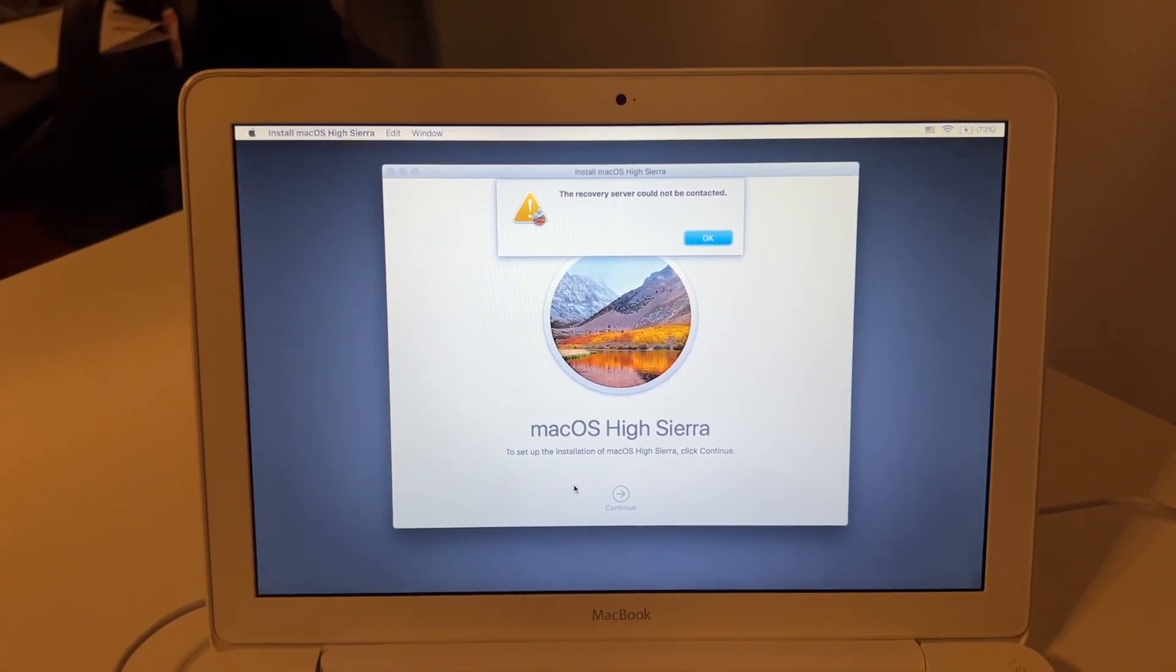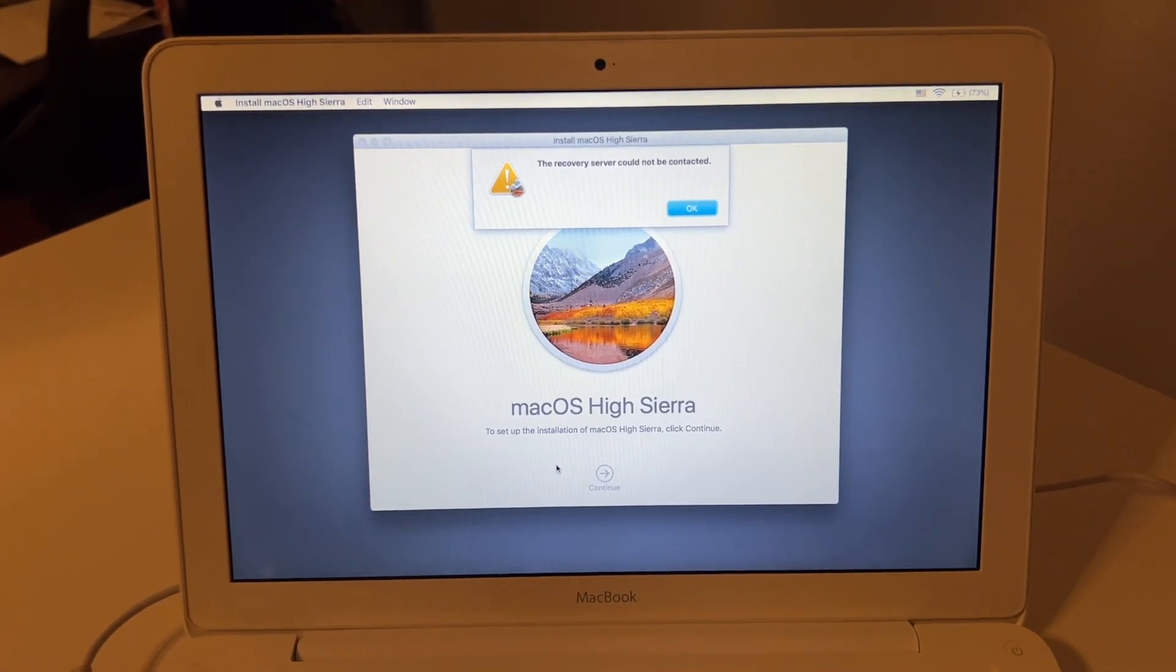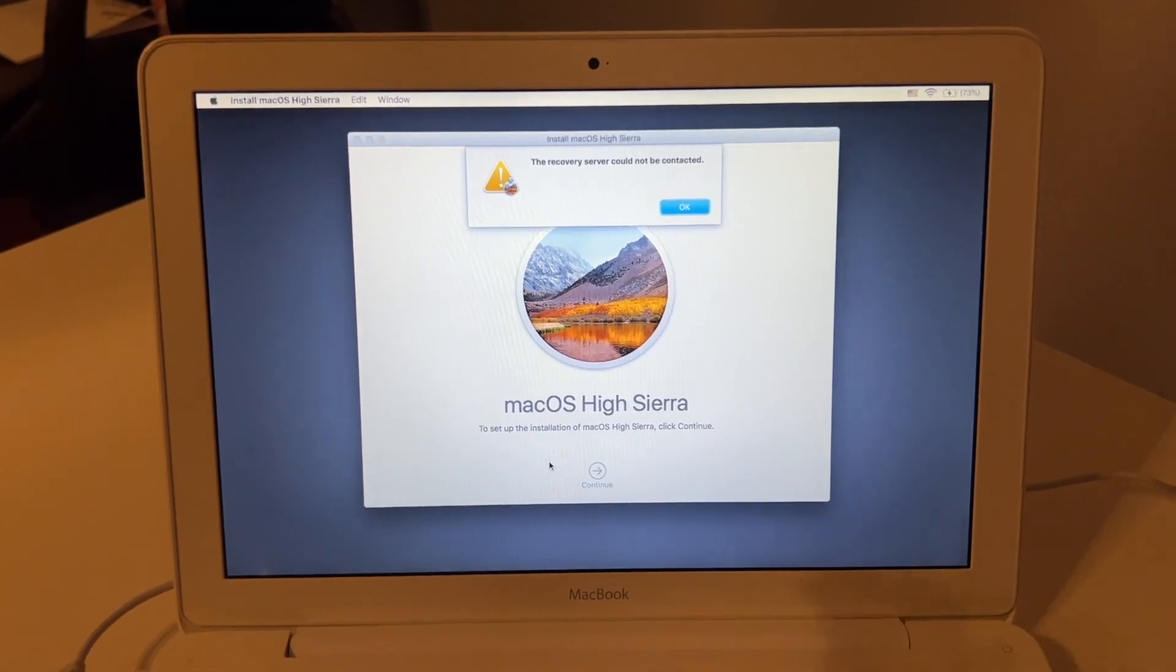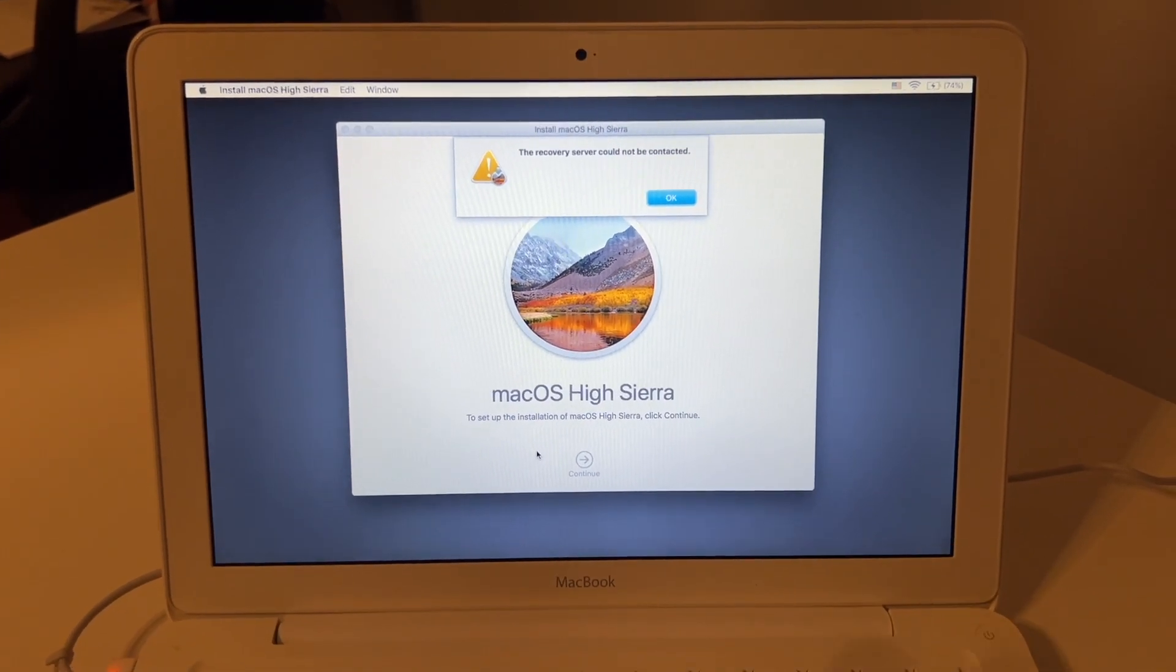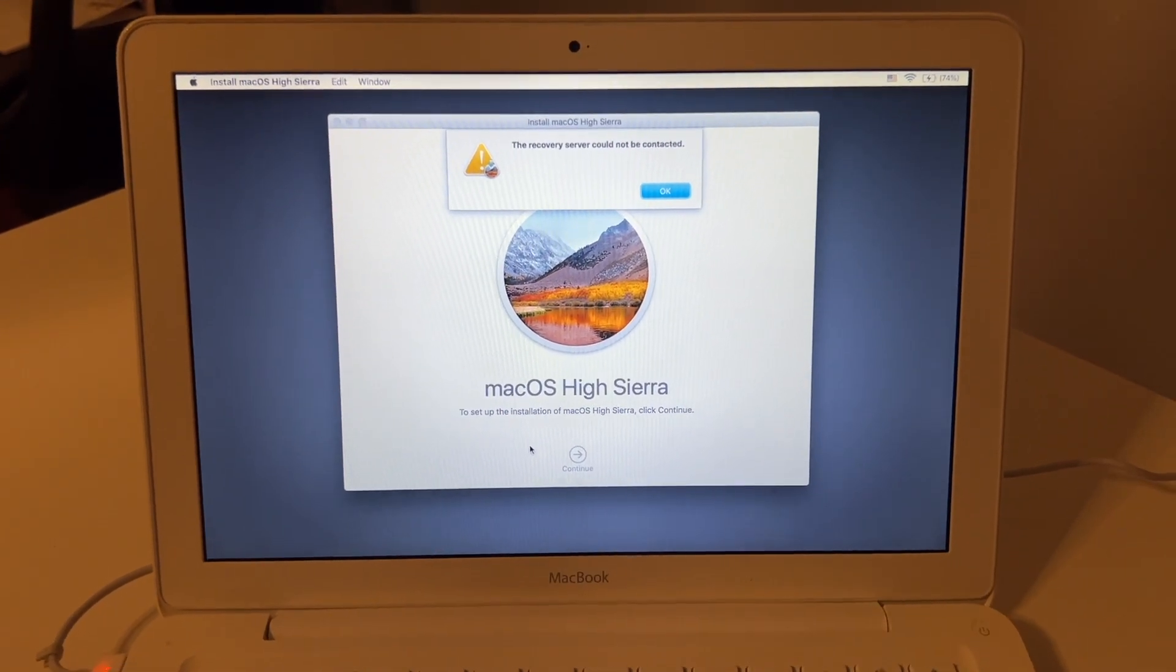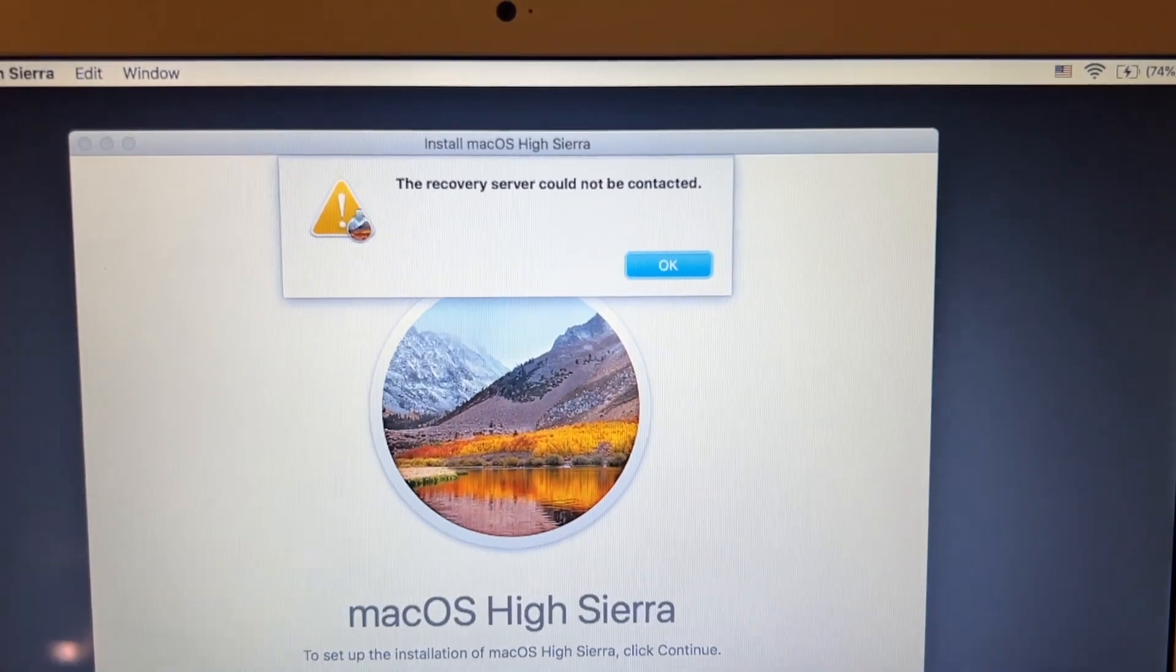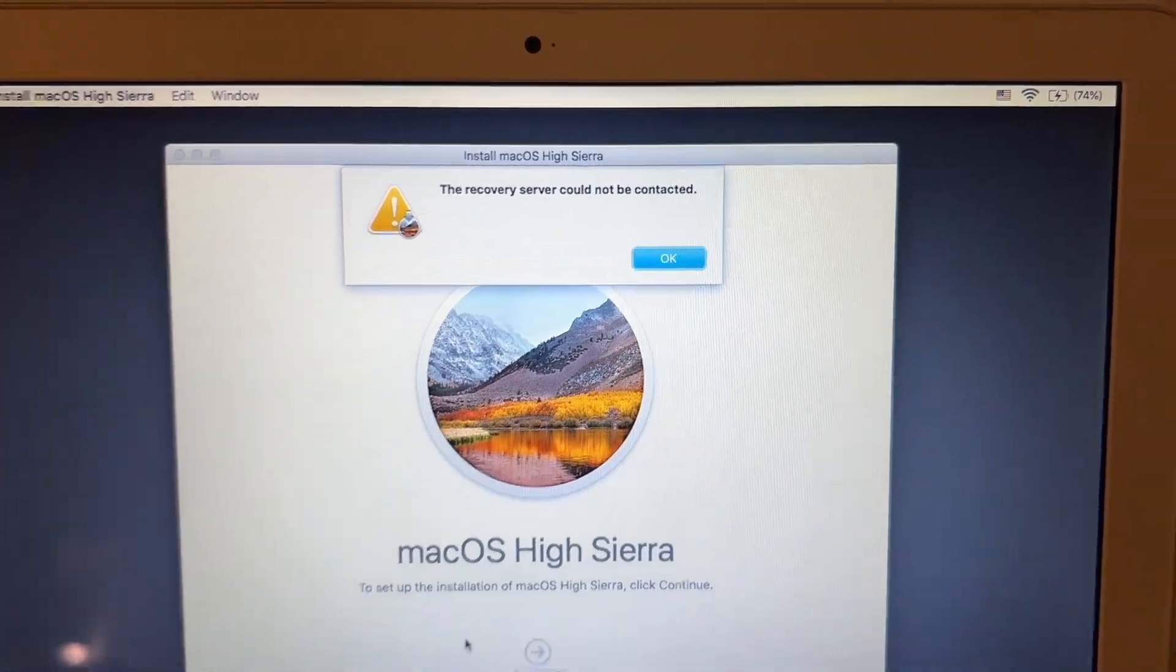All right, so I just want to make a real quick video on how to fix this error. Say you are trying to reinstall macOS from your recovery partition and you get this message: the recovery server could not be contacted.